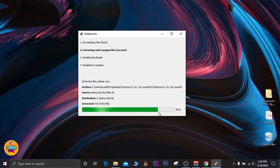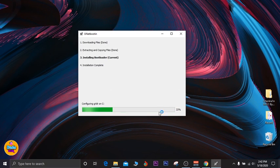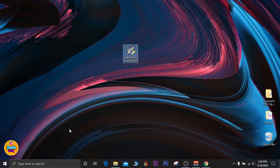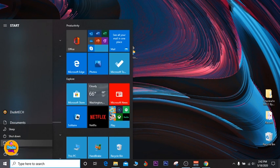As mentioned, for this method you don't need any tool, USB, or flash drive. You can see we are almost done. Once everything is done, you need to reboot your device and select UniBootin from the menu. Click on Exit, then go to the Start menu, go to Power, and click Restart.